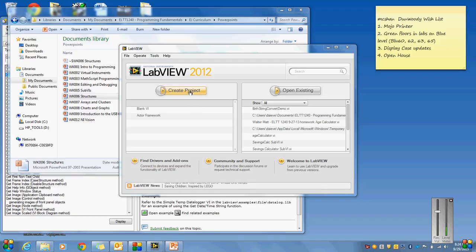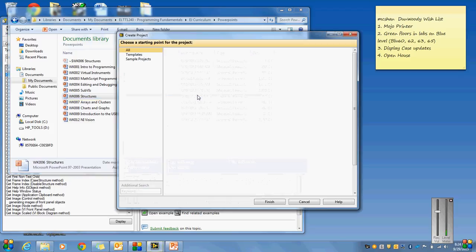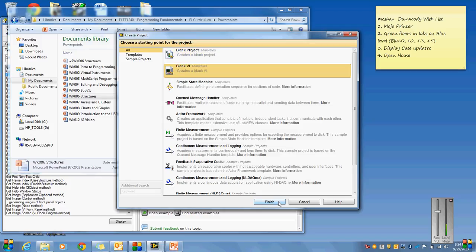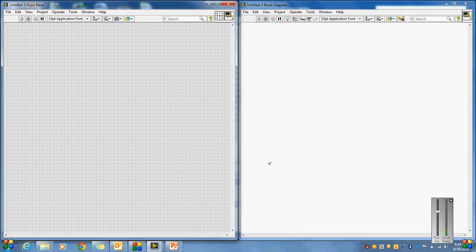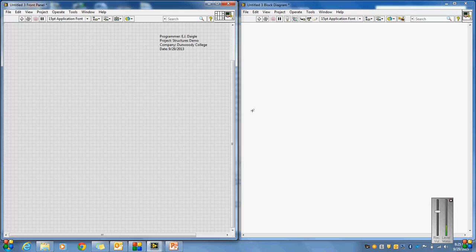Let's talk about LabVIEW structures. Next chapter in the book covers structures. I'm going to show you what some of these different structures are. We'll create a programmer name here and call this project 'Structures Demo,' company is Dunwoody College, and the date is 9/29/2013.